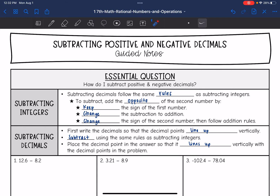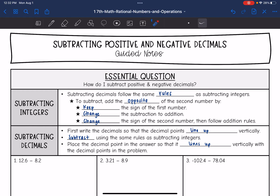Hey guys, today we are going to answer the question: how do I subtract positive and negative decimals? First, let's review subtracting integer rules.